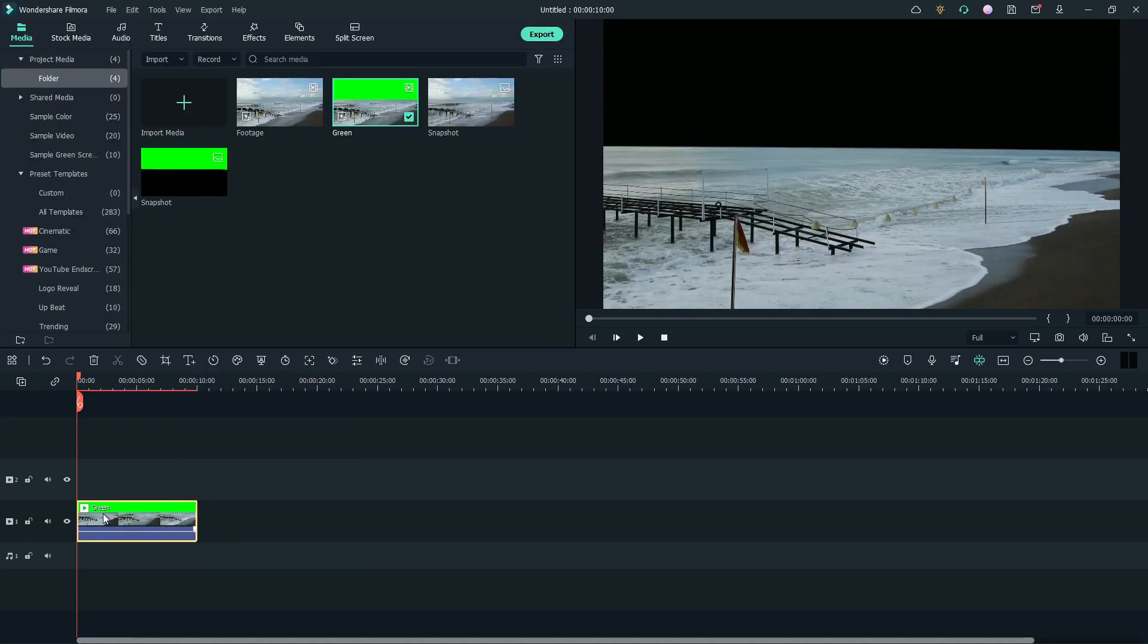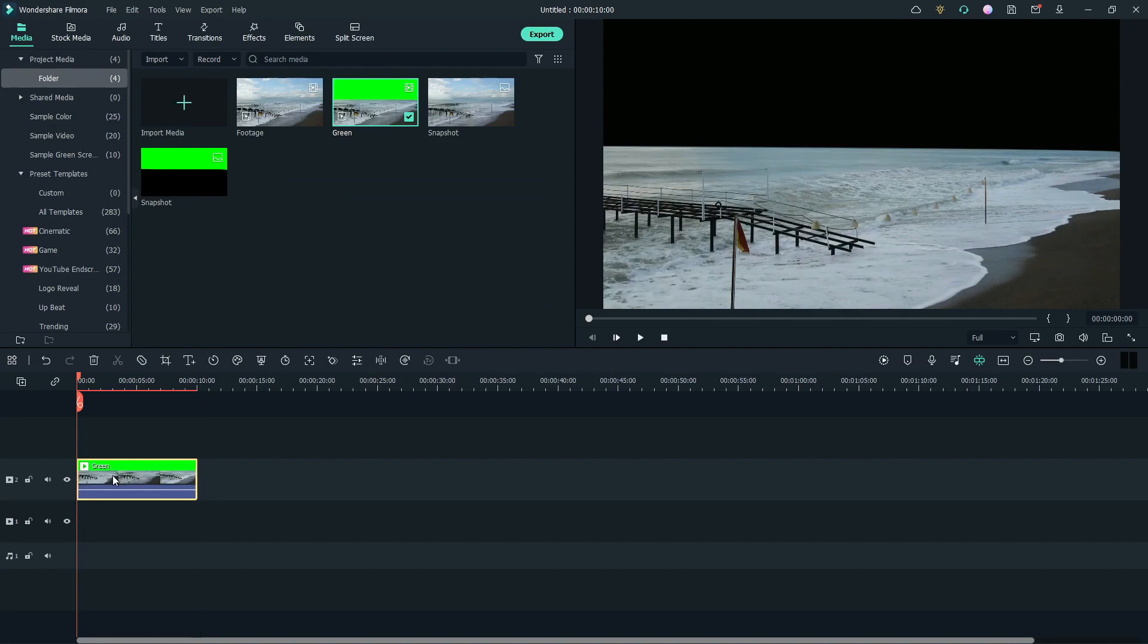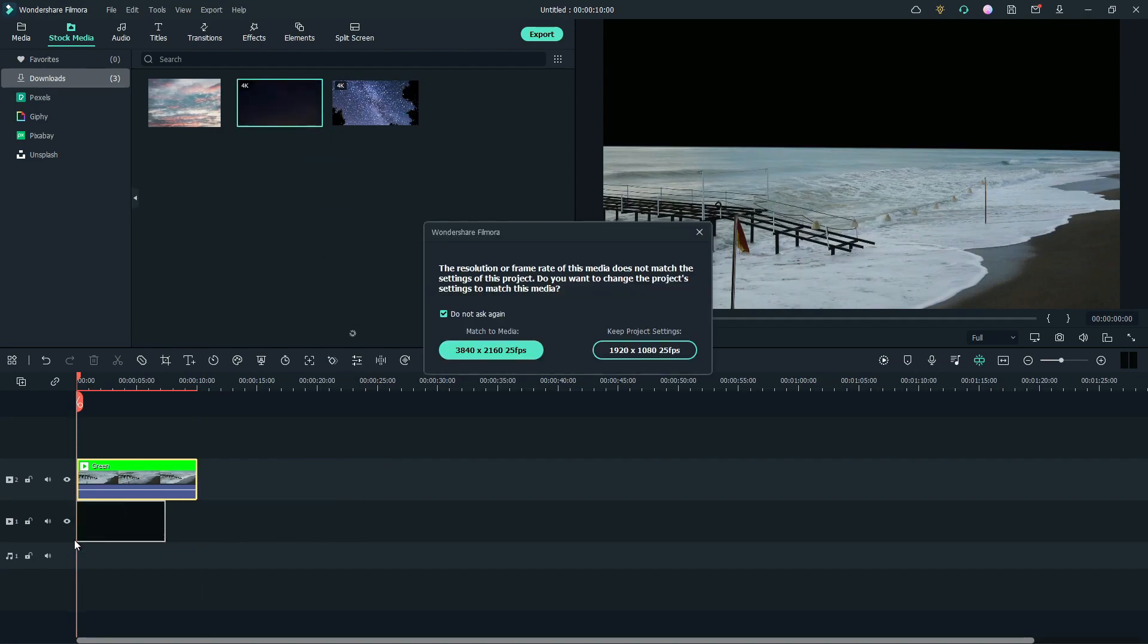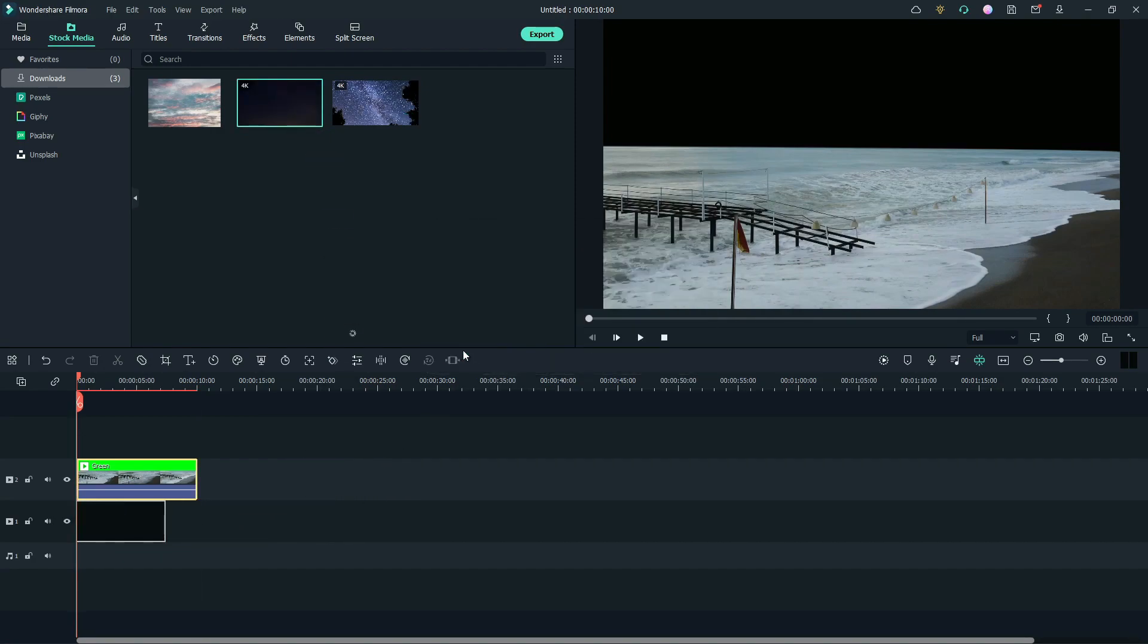Place the footage on the second layer. Now, go to Stock Media. I've already downloaded the sky video. Place any sky image or video below the footage layer.